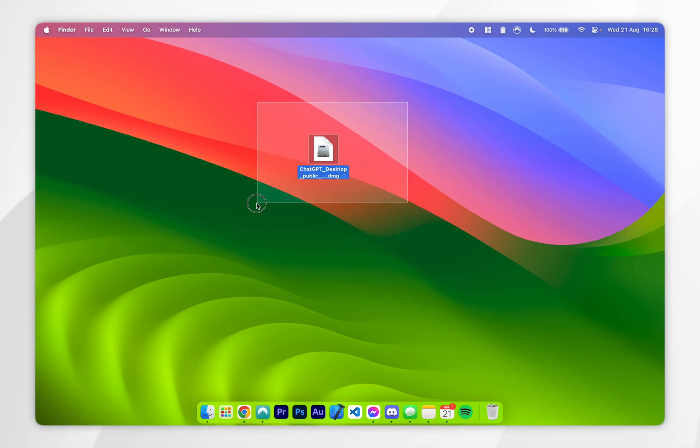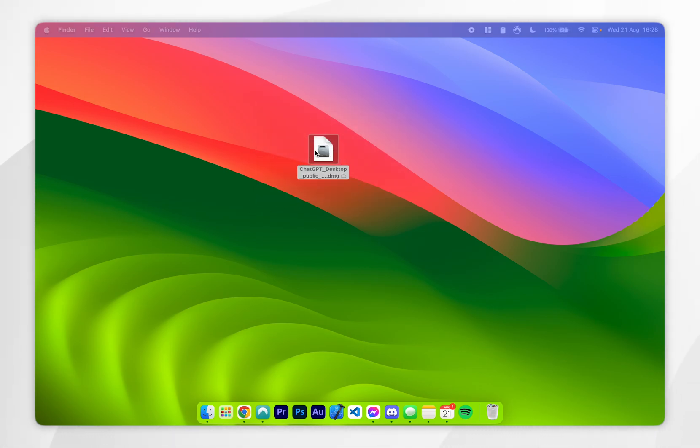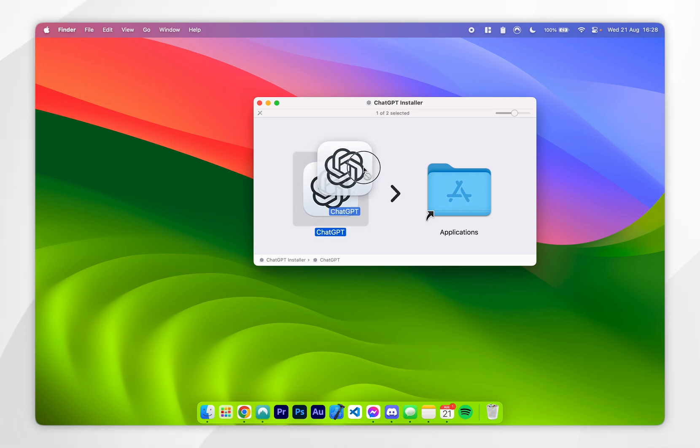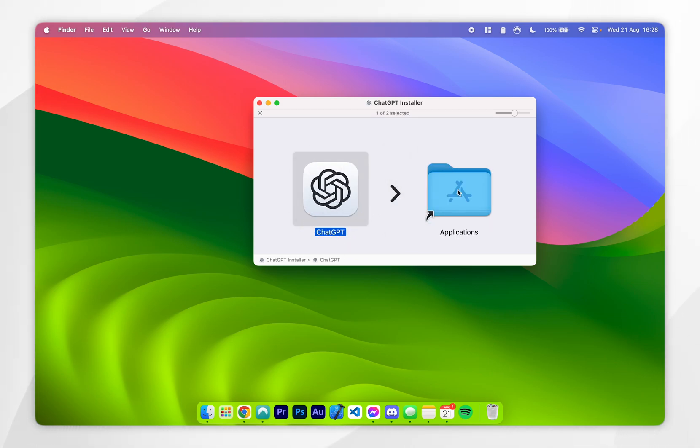Once you've downloaded the ChatGPT installer, you want to go ahead and open it up. Then all we need to do is simply drag and drop the ChatGPT icon into our applications folder. After a few seconds you will hear the install noise.